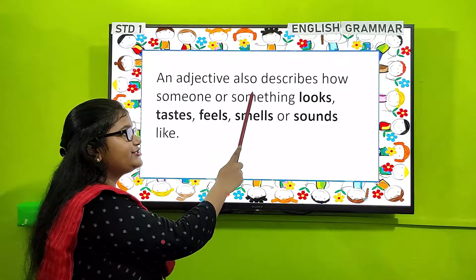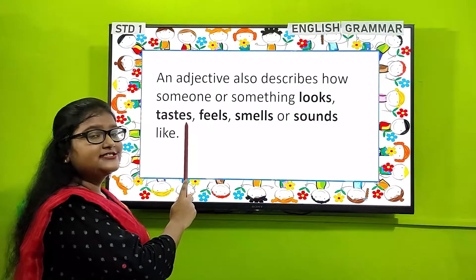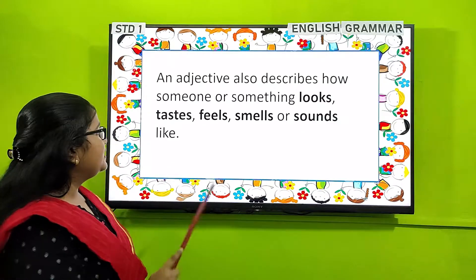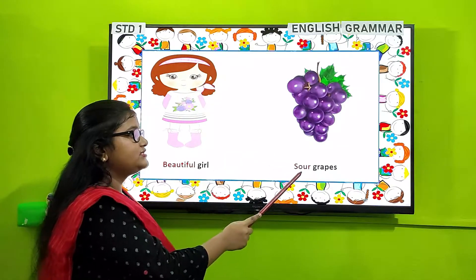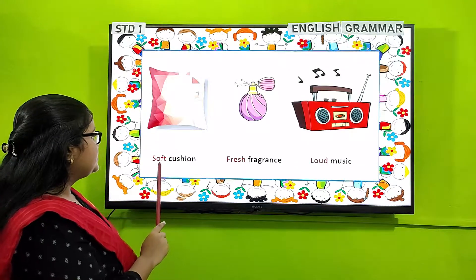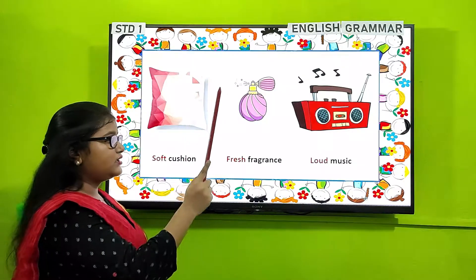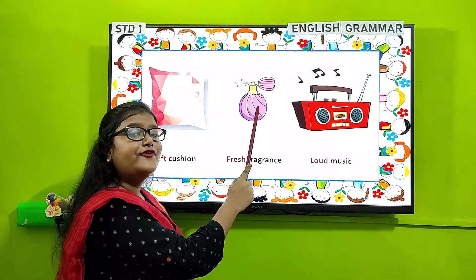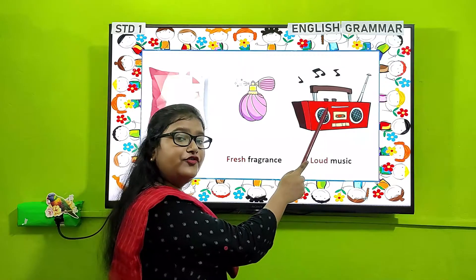An adjective also describes how someone or something looks, tastes, feels, smells, or sounds. For example: 'beautiful girl' — here 'beautiful' describes the look of the girl. 'Sour grapes' — here 'sour' describes the taste of grapes. 'Soft cushion' — here 'soft' describes the feel of the cushion. 'Fresh fragrance' — here 'fresh' describes the smell of the fragrance. 'Loud music' — here 'loud' describes the sound of music.